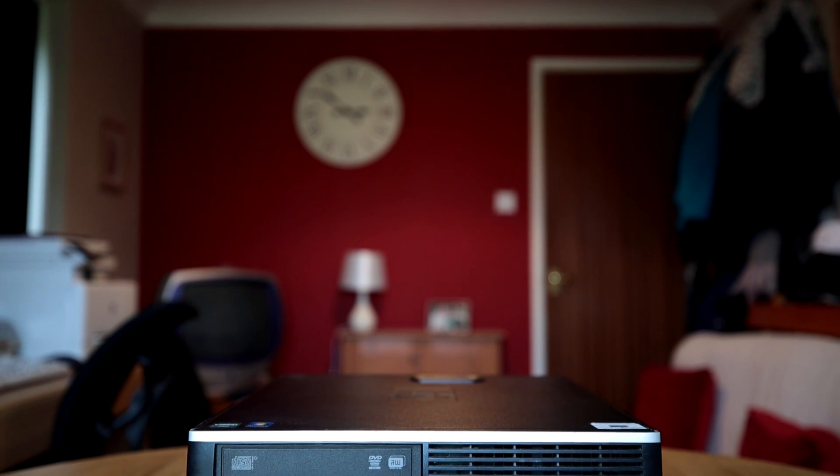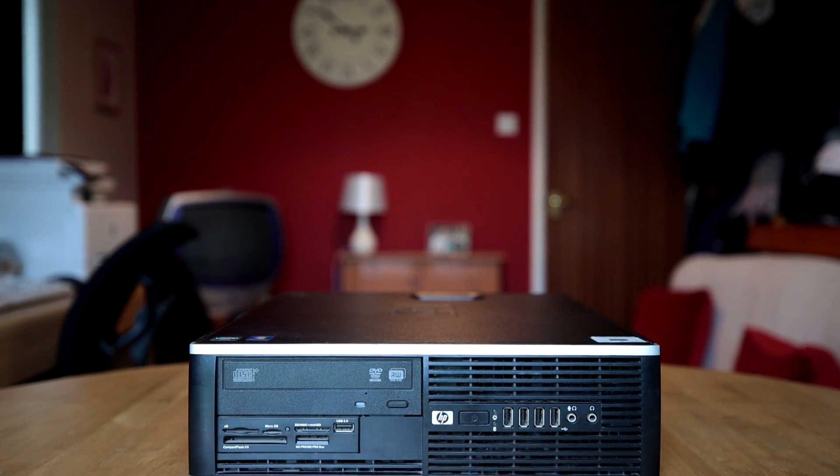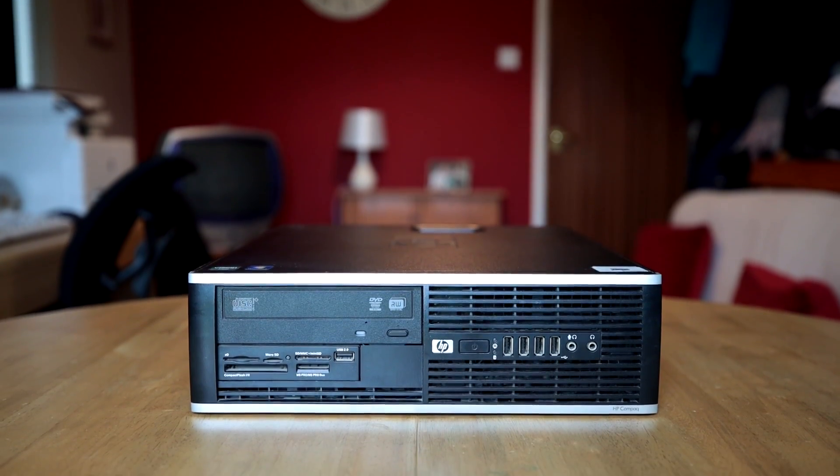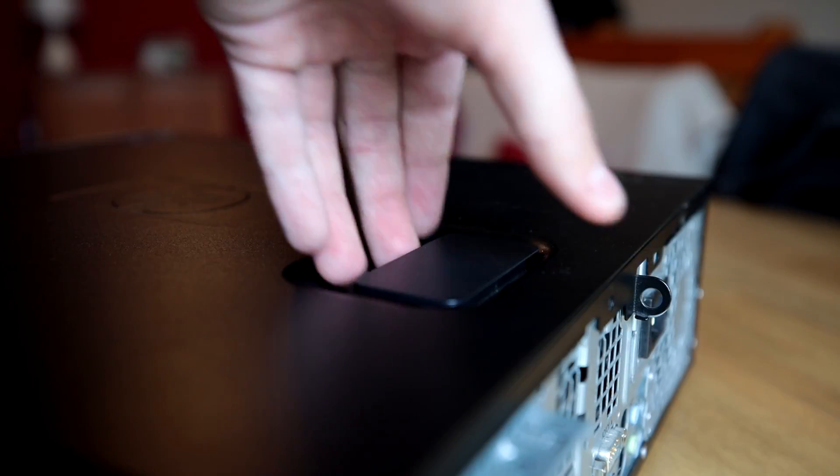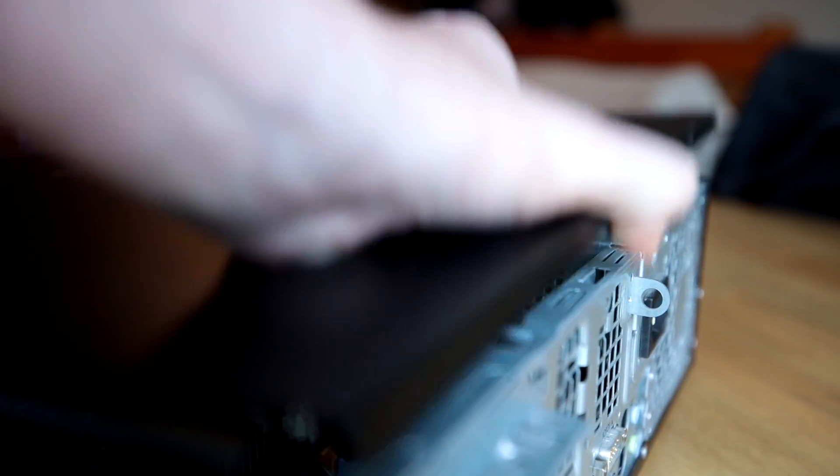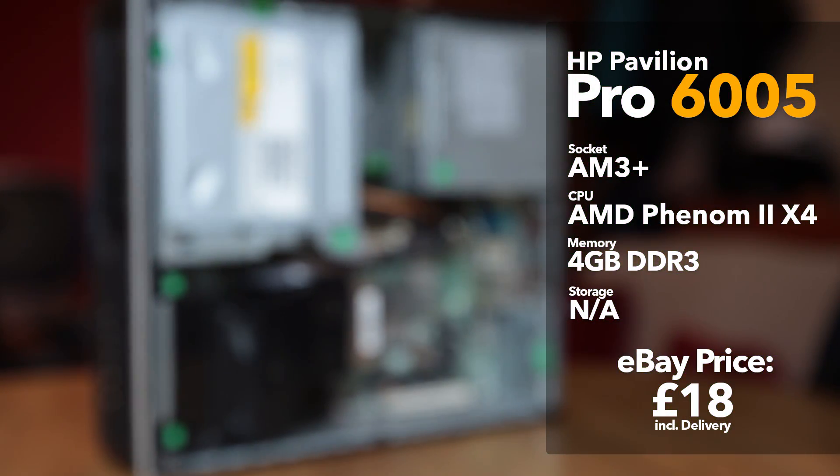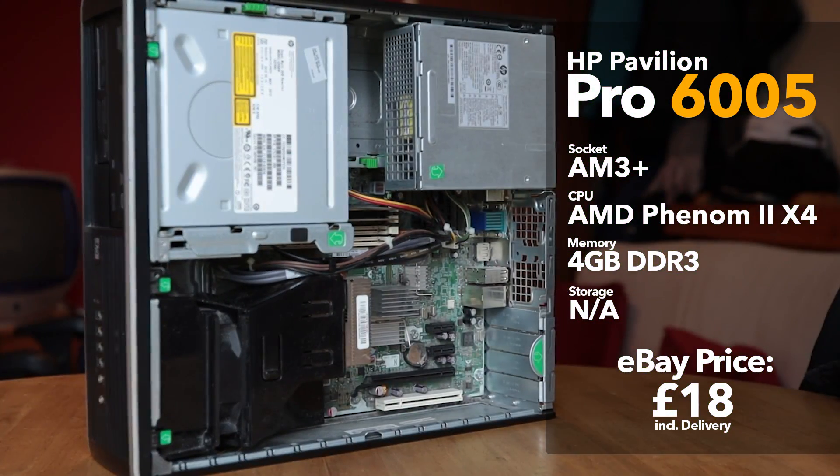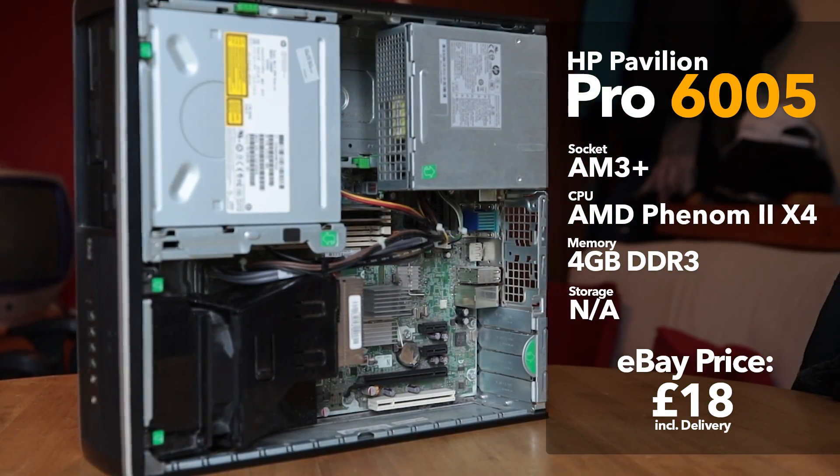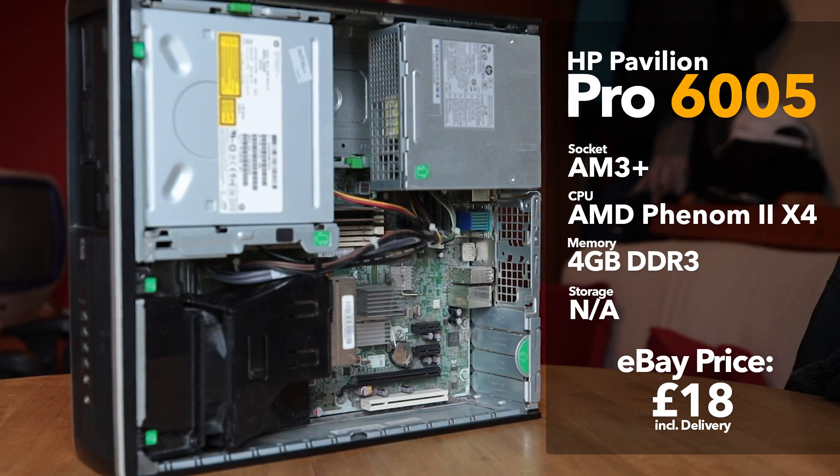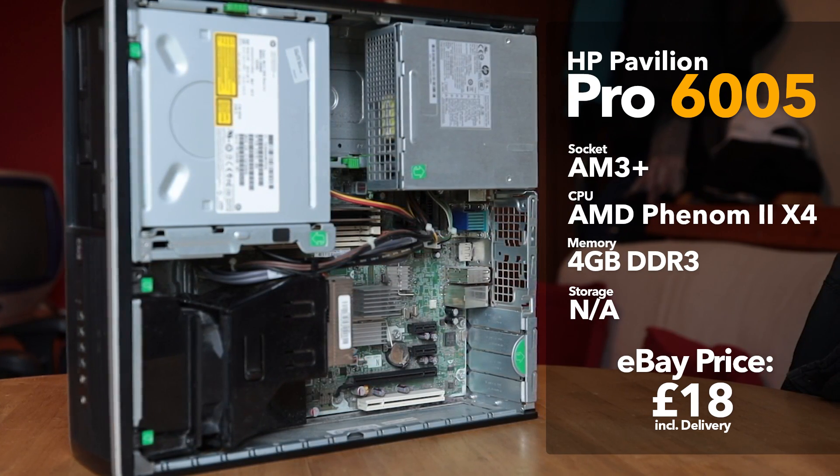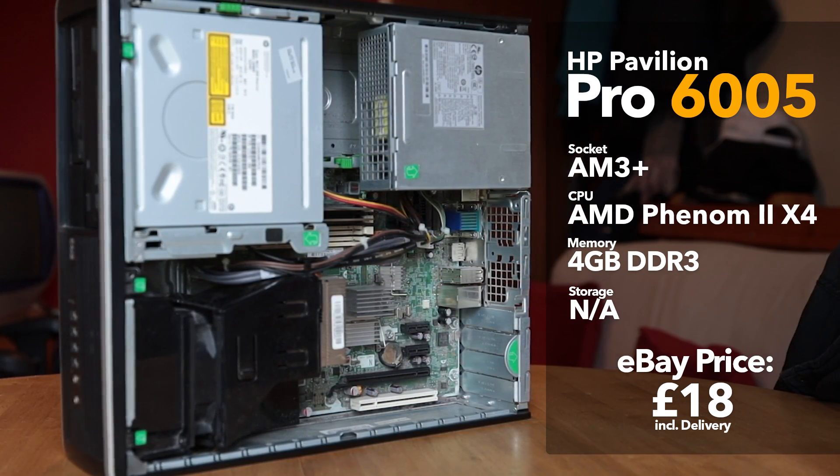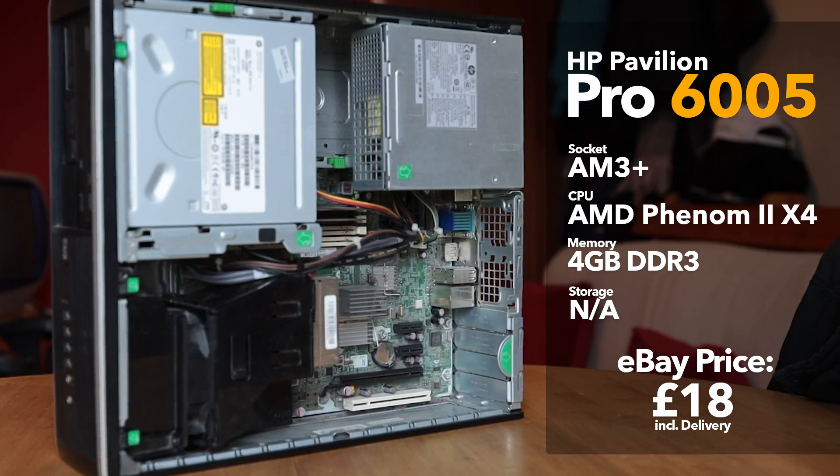So jumping straight into this, it's time to introduce you all to the base of today's build. This is a HP Pro 6005, rocking an AMD Phenom 2 X4, 4GB of DDR3 memory, with all of this being in a rather nice small form factor unit, which actually cost me only £18 from eBay. A nice deal for what I got.